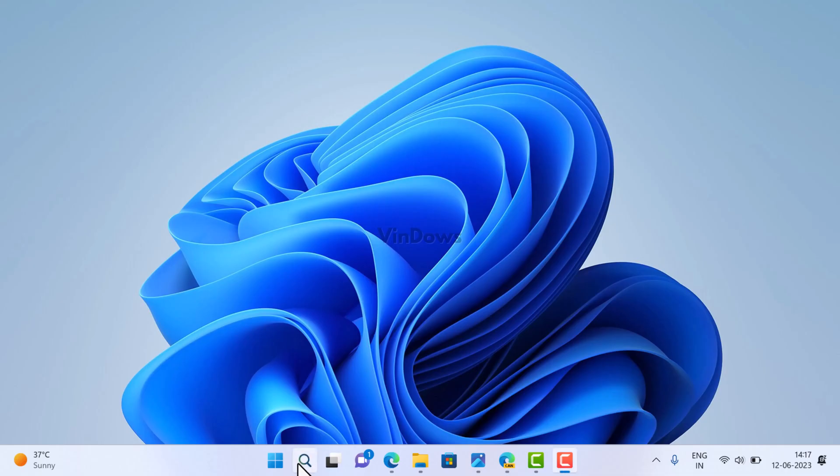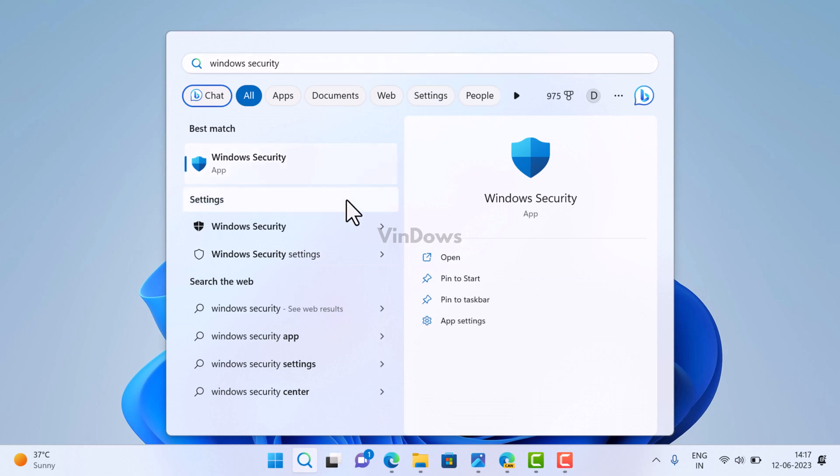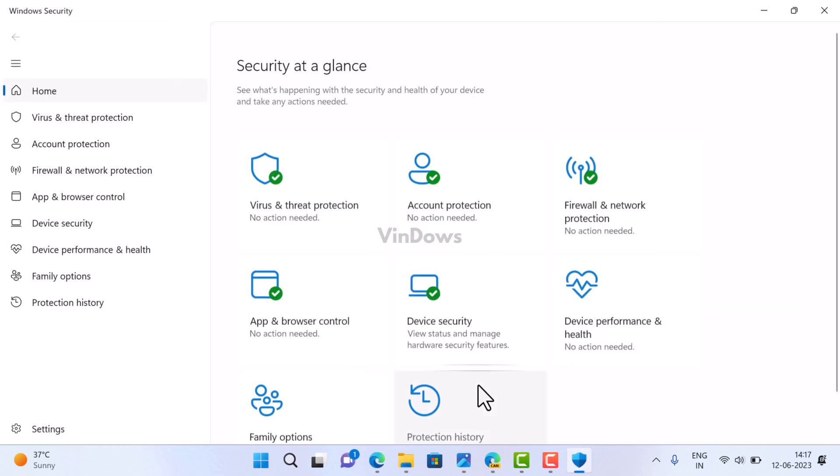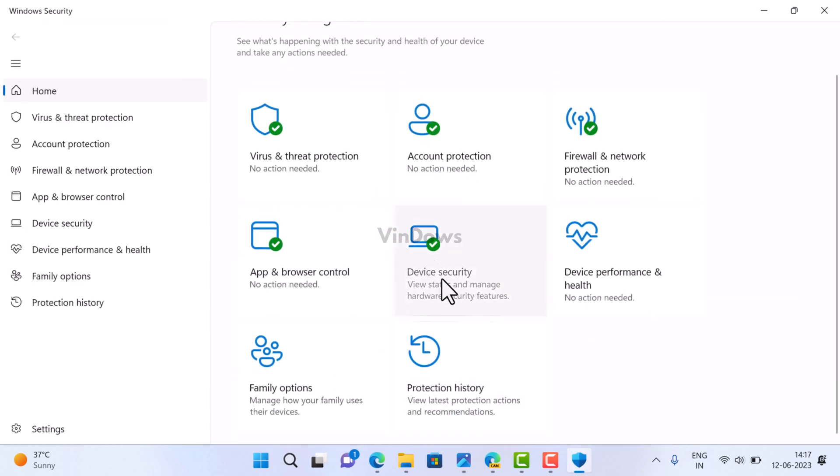After doing this, you will no longer see the Local Security Authority Protection off message in Windows Security. That's all.